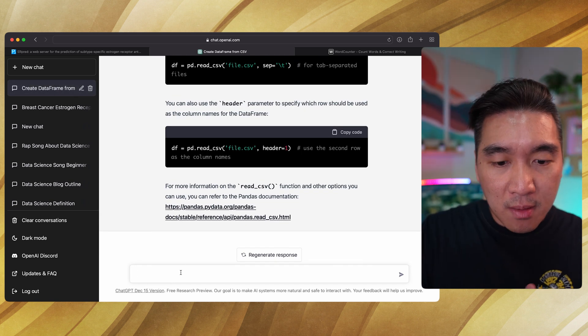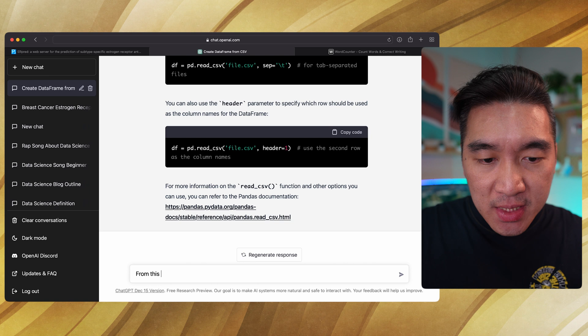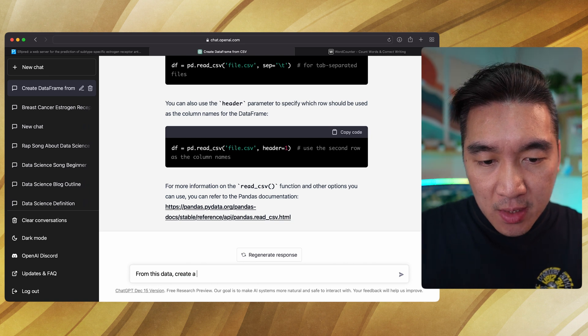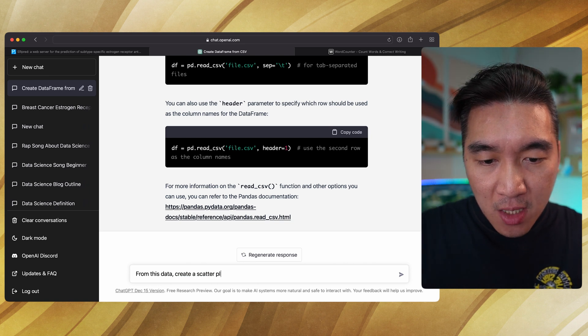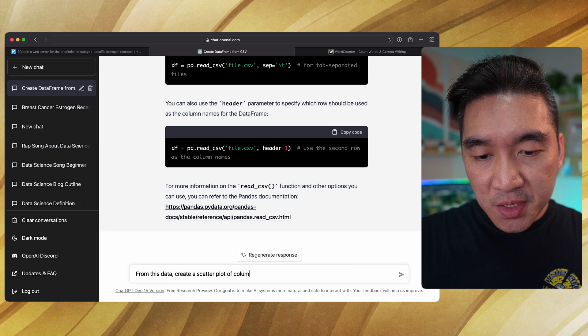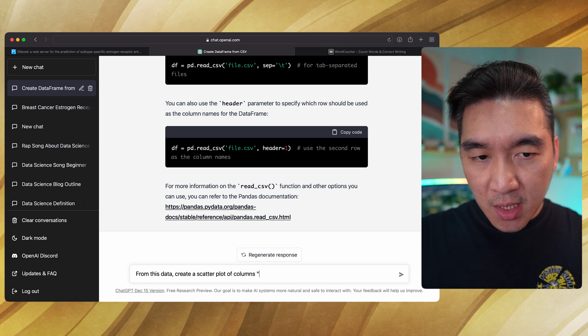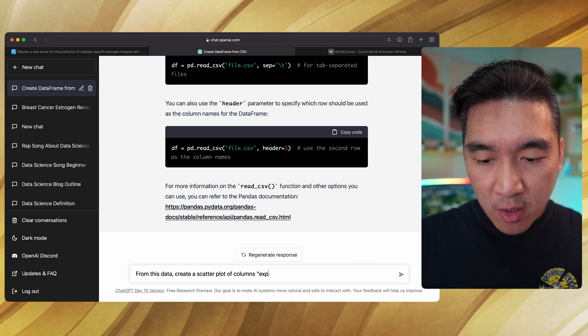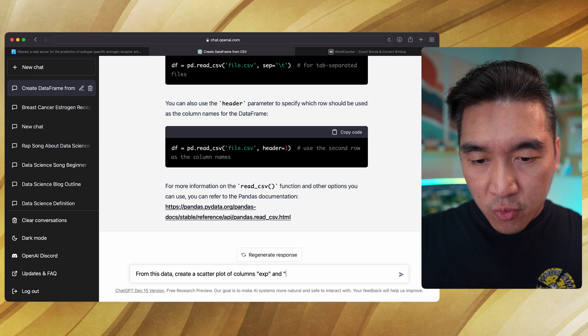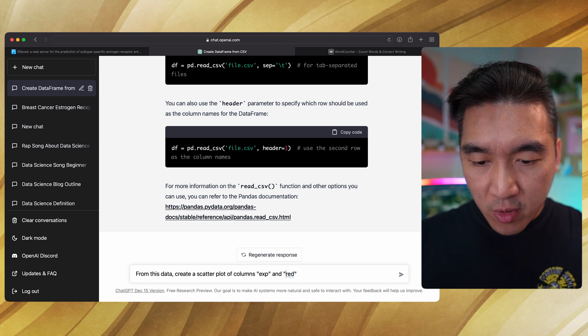How about this one: from this data create a scatter plot of columns experiment and predicted. Not read pred.